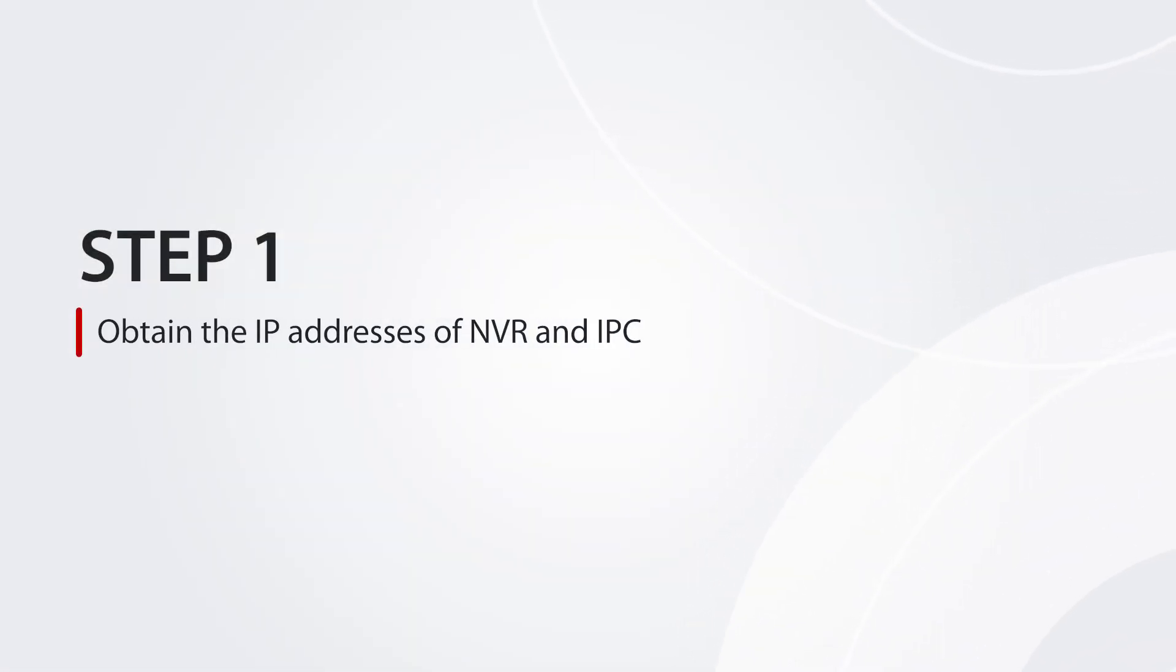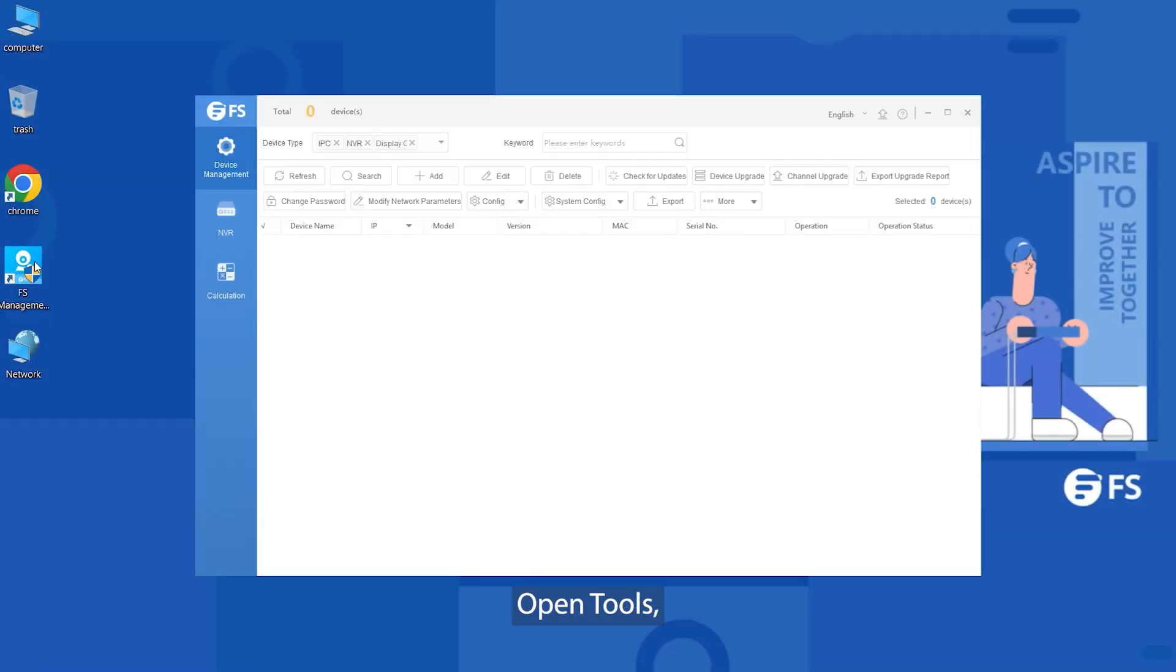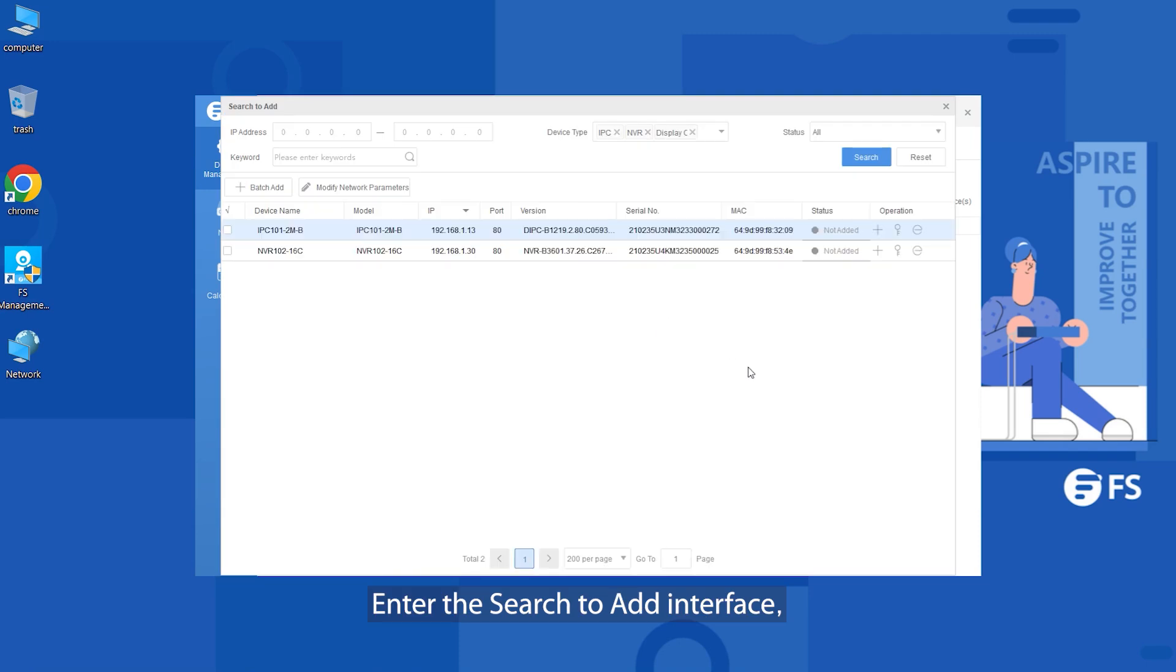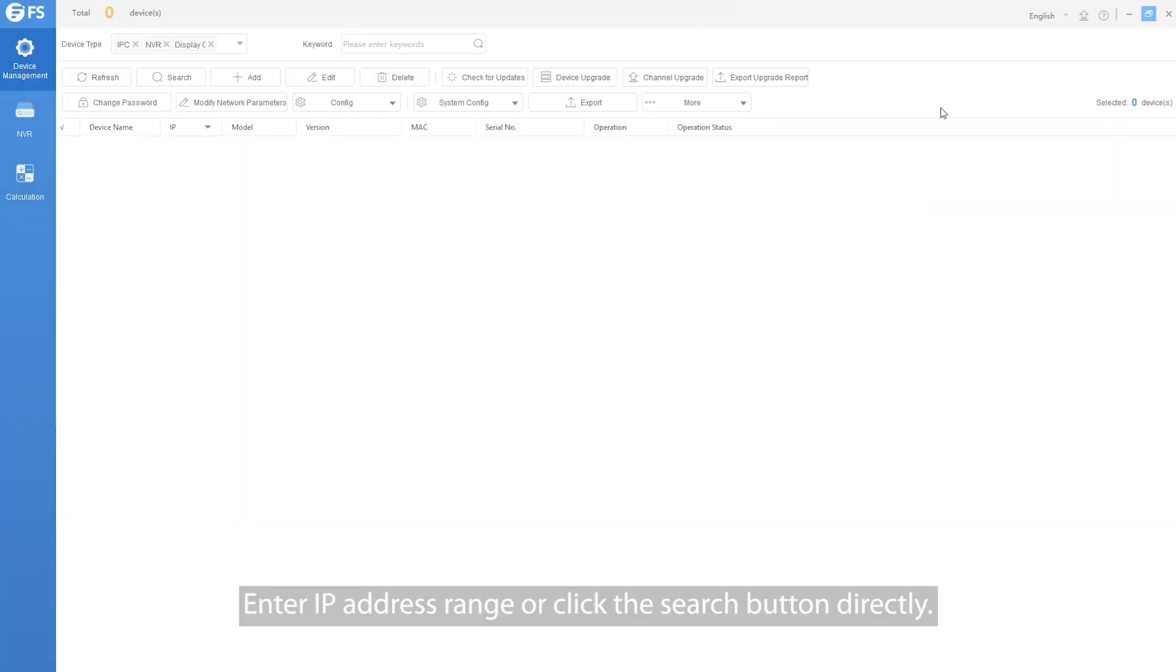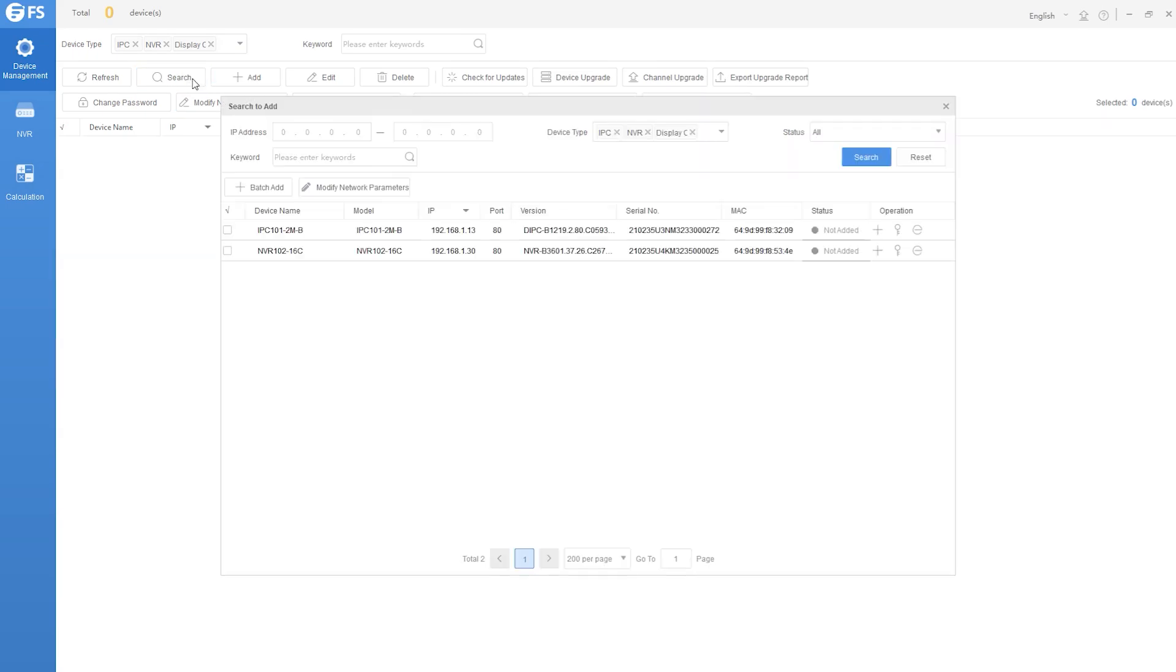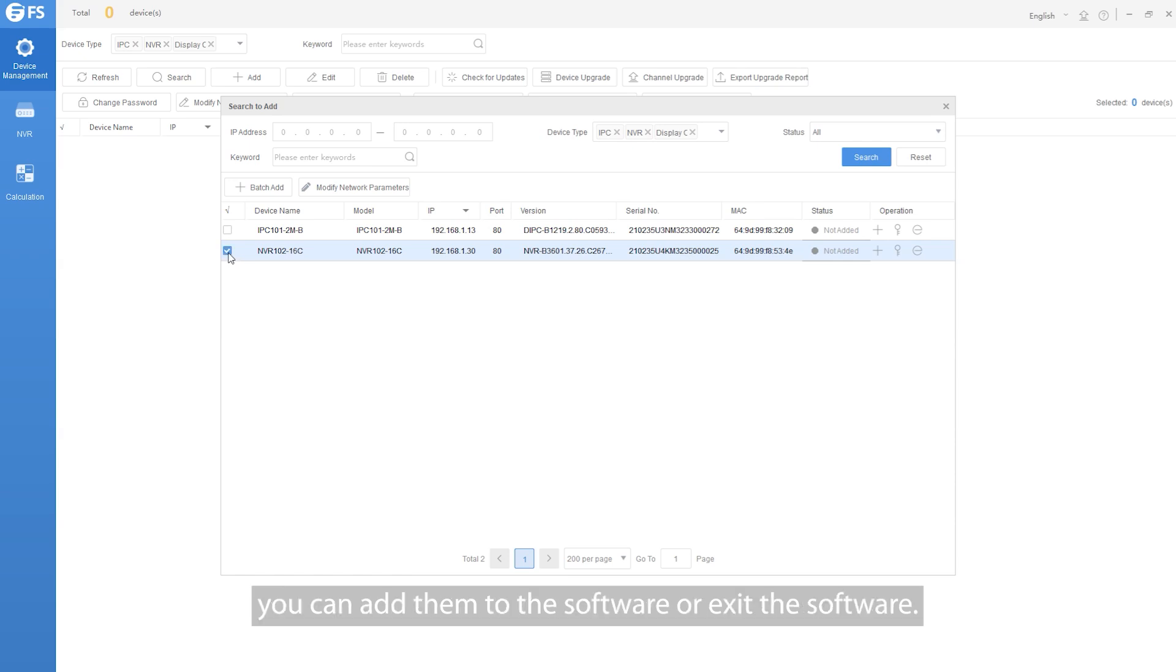Obtain the IP addresses of NVR and IPC. Download FS Management Tool, open Tools, enter the search to add interface. Enter IP address range or click the search button directly. After obtaining the IPC and NVR device addresses, you can add them to the software or exit the software.